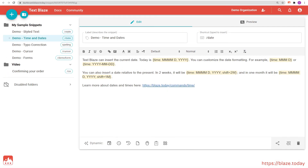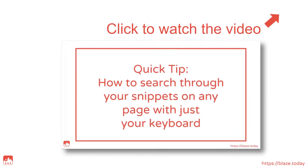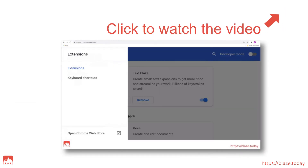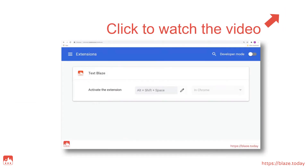The Assistant menu can also be opened using a keyboard shortcut. We have a dedicated video that shows you exactly how to do that. Check it out.